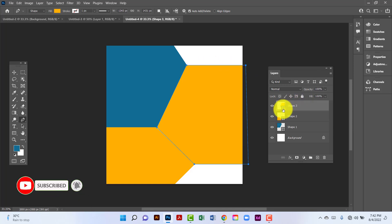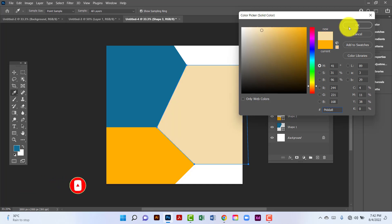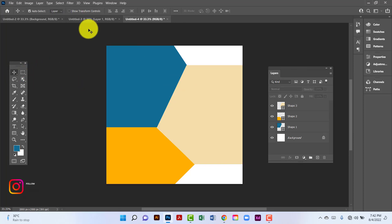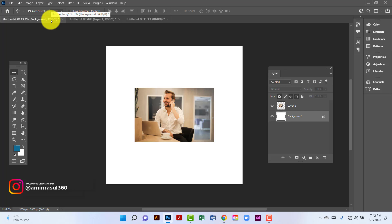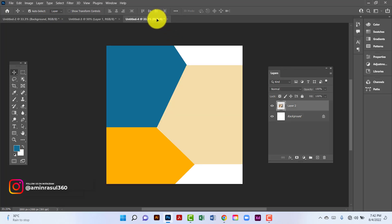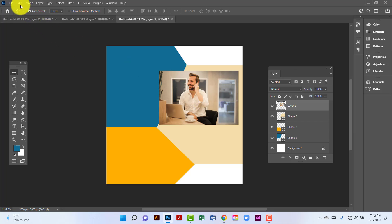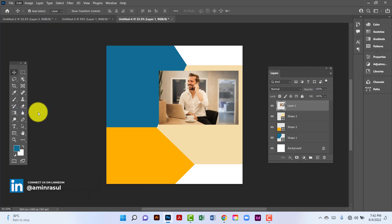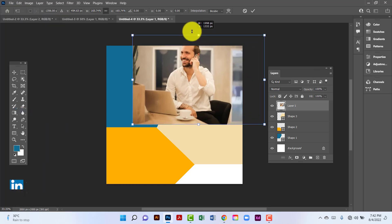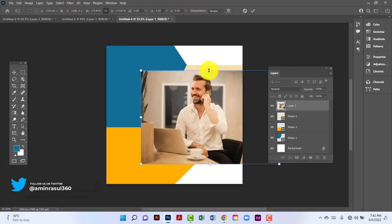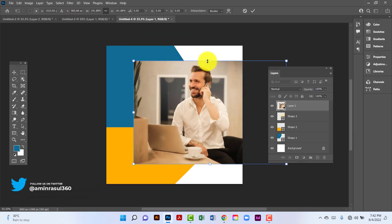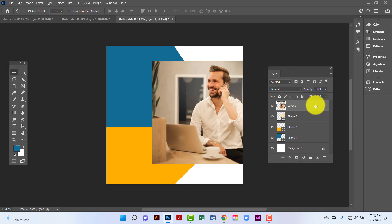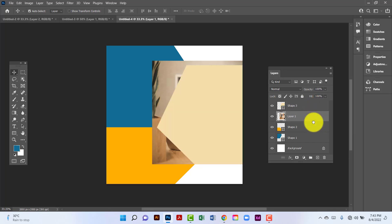I will change the shape color. Here I will use this image. I will go to the Edit option, then Free Transform. Now I will increase this image size. I will give this shape under the first one.